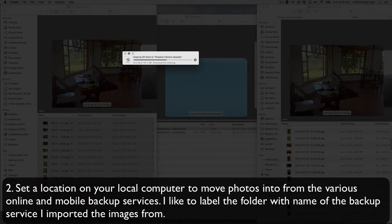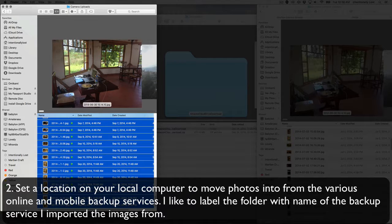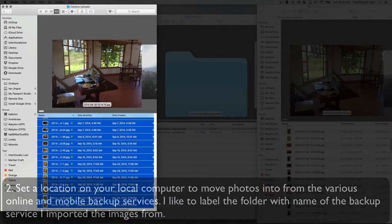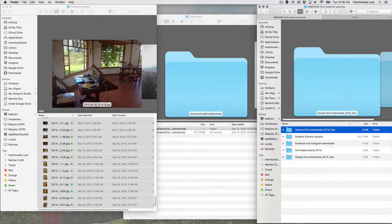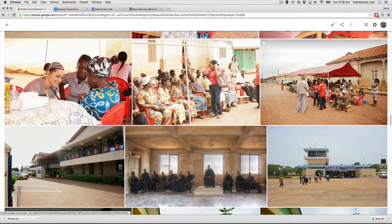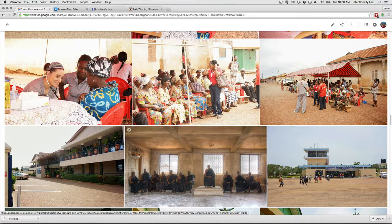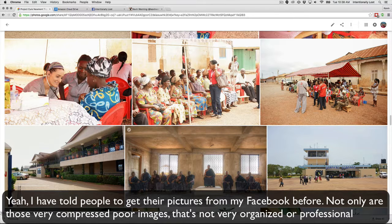These are going to download pretty quickly. Dropbox I like for a lot of things, primarily because all of those images are mirrored on my local computer. We won't get into a review of all backup services today — that's for another session — but this is the first problem I had to solve because I just didn't know where these photos lived. You want to control all of your media if you're going to be a serious photographer.